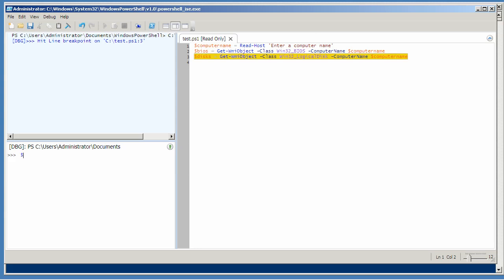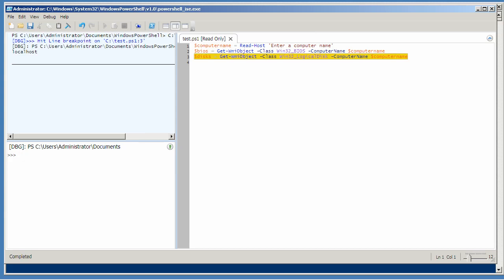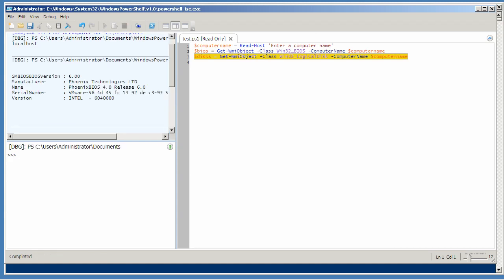Now that means I can go over here to the command line section, and I'm inside this script's scope, so I can look at contents of variables, like localhost. Line 2 has already run, so the variable BIOS should contain something, and it does.